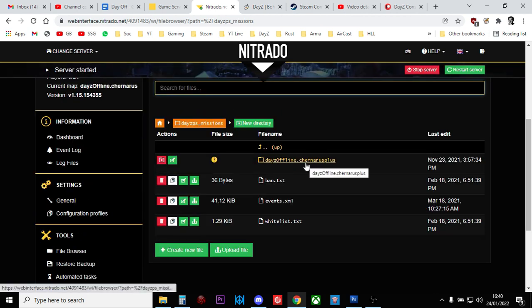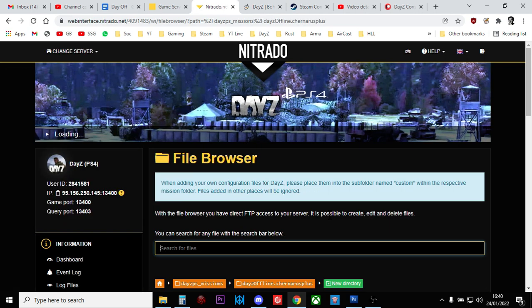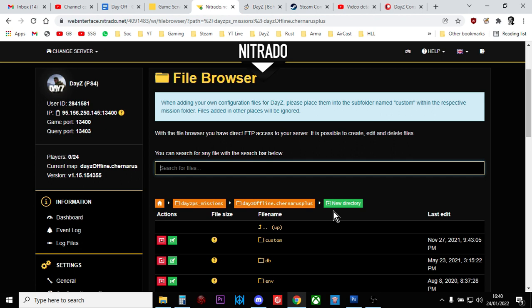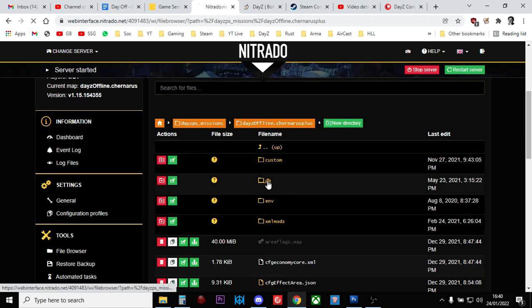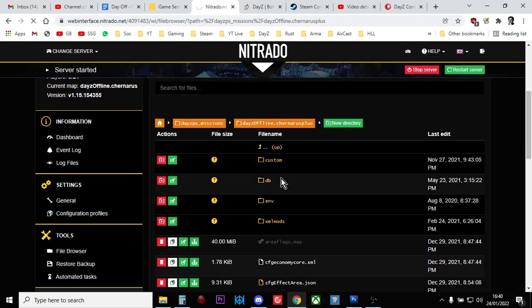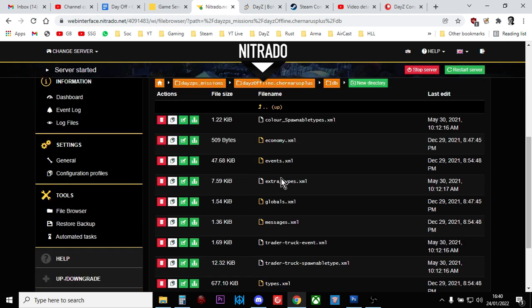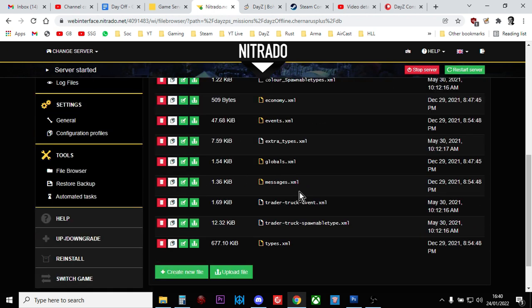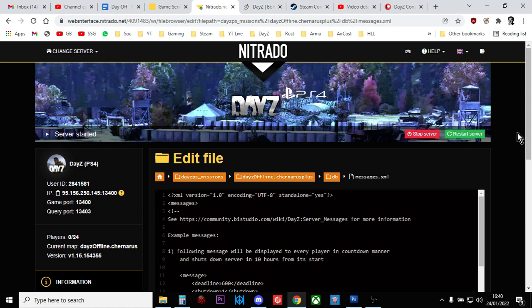And then if you're running Chernarus, you want to go into the Chernarus Plus folder. If you're running Livonia, you want to go into the Enoch folder. And you click on there, and then we want to go to the DB folder there, or the DB directory. And then we want to go into the messages.xml folder.